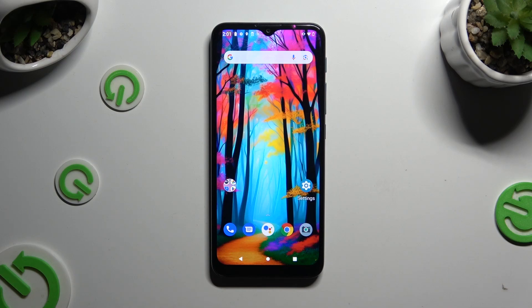In front of me is the Motorola Moto G9 Play, and today I would like to show you how you can remove the Google Search bar from the home screen.